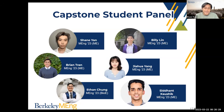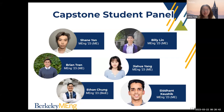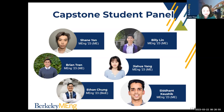Hi everyone. My name is Flora, and I'm now studying mechanical engineering with a specialization in product design. I spent my undergrad in Pennsylvania at Lehigh University studying mechanical engineering. Product design is what I want to go for in my future career. It's my honor to be here to answer any questions.